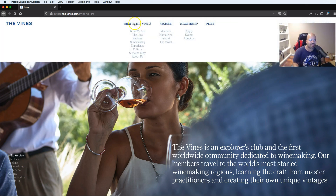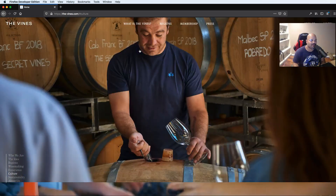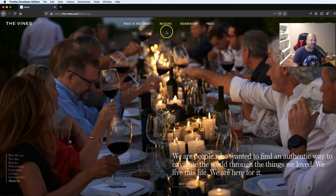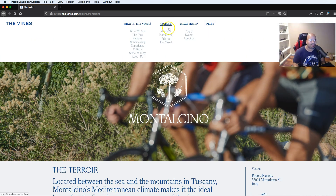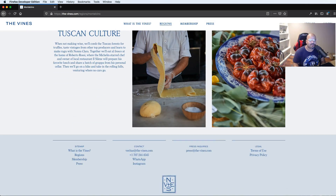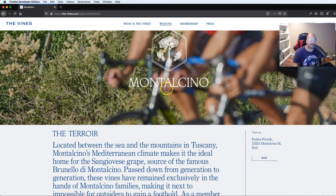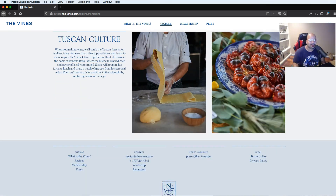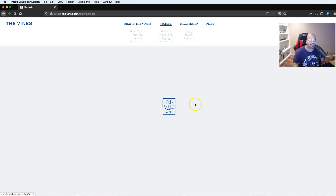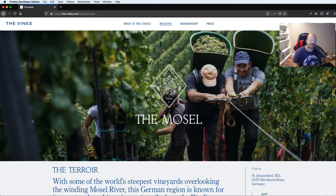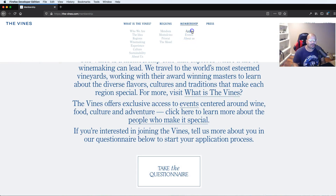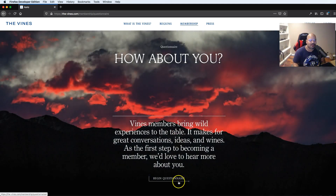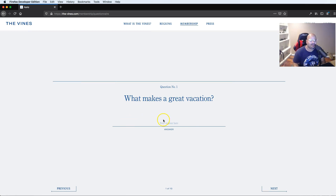If we click on 'Culture' it brings us down to that section, and 'About Us' brings us to the last section. It's a simple grid — every single one of you can set this up with CSS Grid; it's not that hard. Sometimes building something simple and keeping it clean just makes a website look nice and beautiful. They also have a membership — you click 'Begin Questionnaire' and they have their own form.